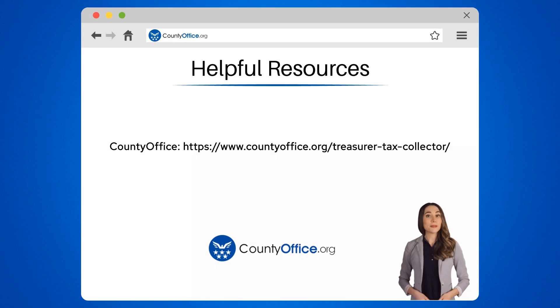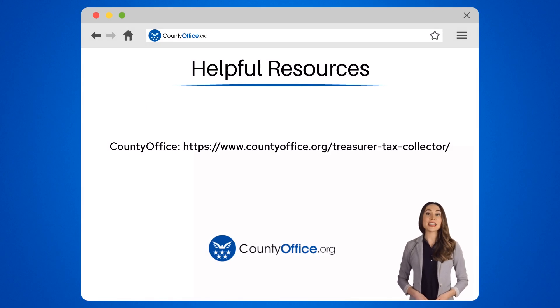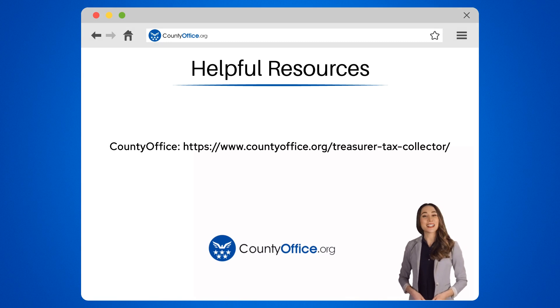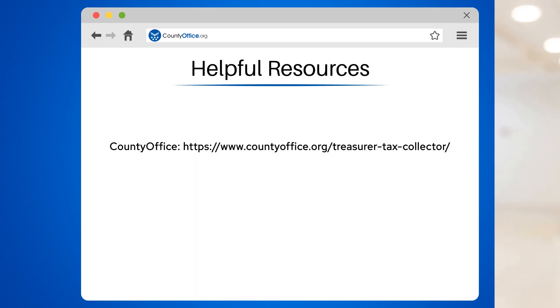To learn more, check out these links, which you can click in the description below. Feel free to comment your questions — we're here to help. Thanks for tuning into our video. Please like and subscribe and leave a comment below.